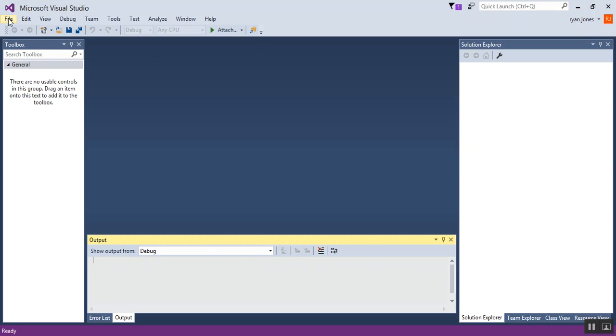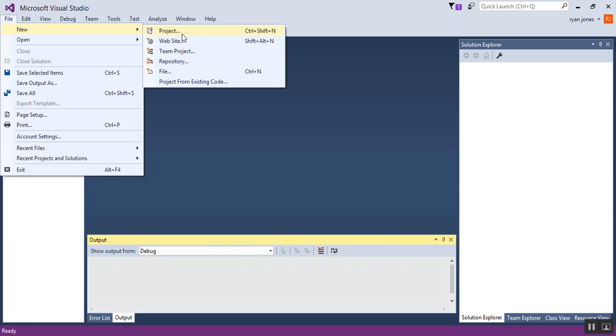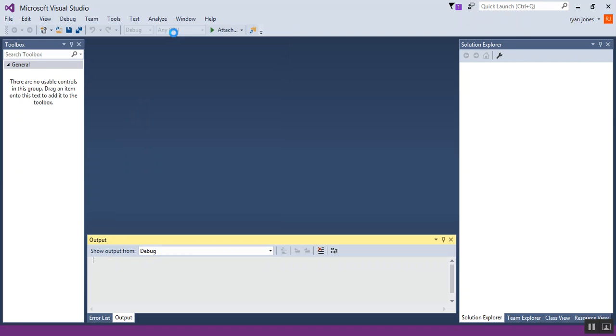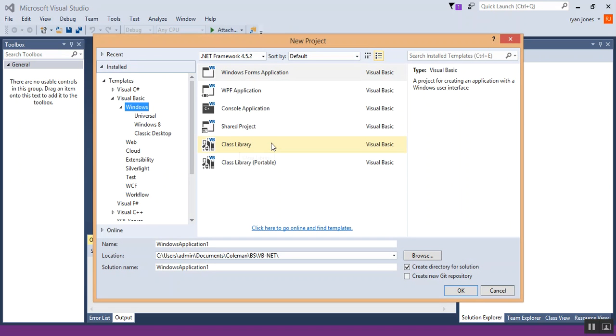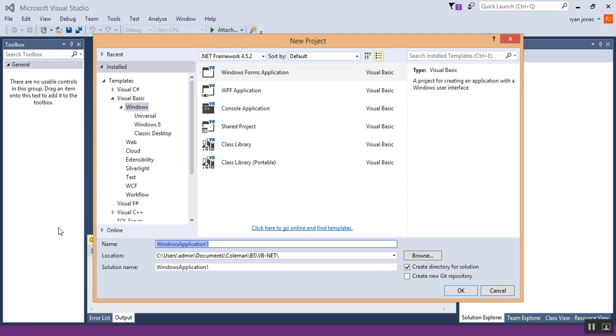So, let's jump on back, click on file, click on project, create a new project, a Windows form for Visual Basic. I'm going to call this show hide windows.